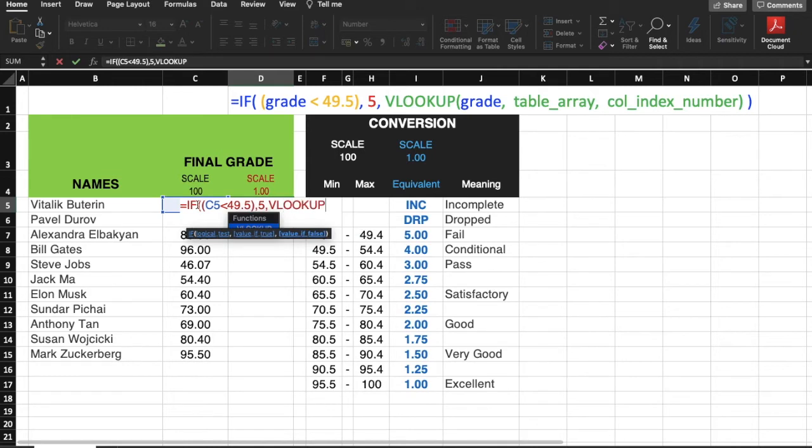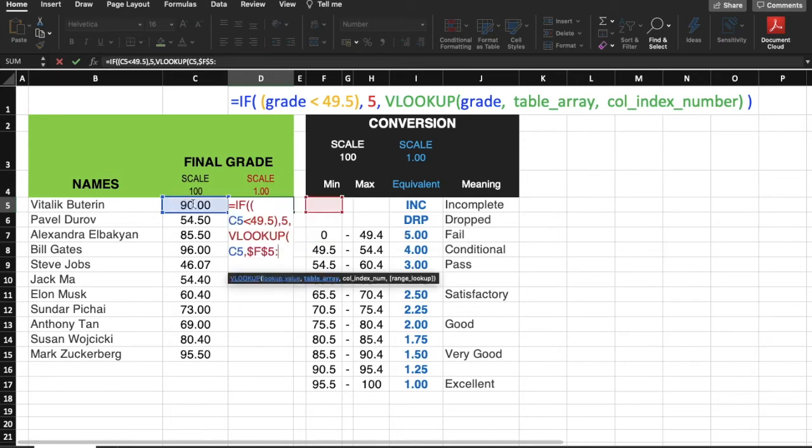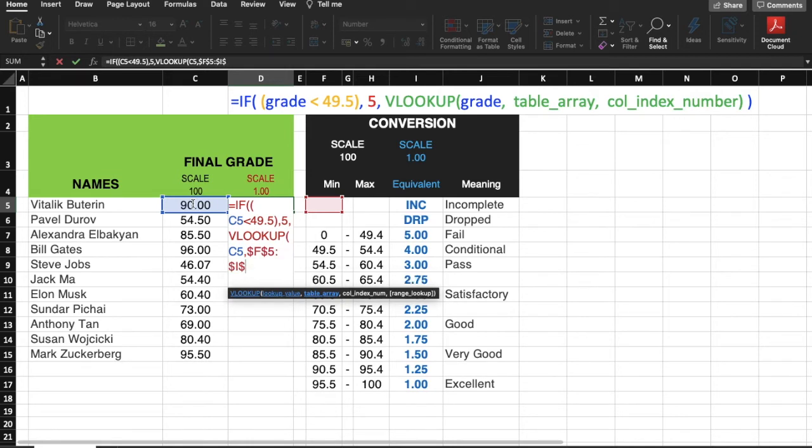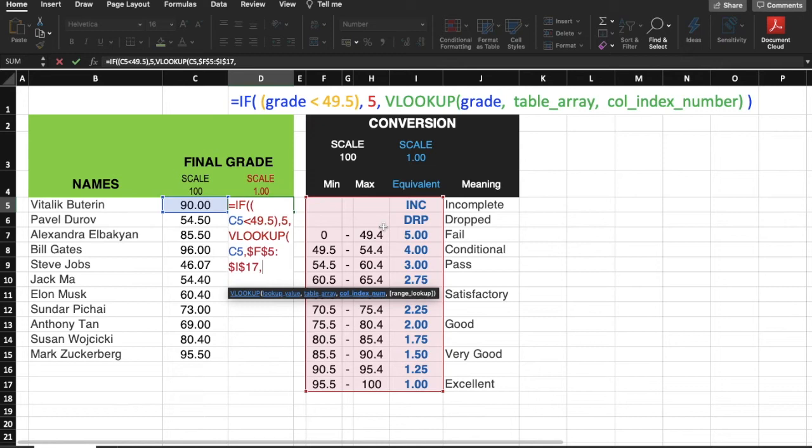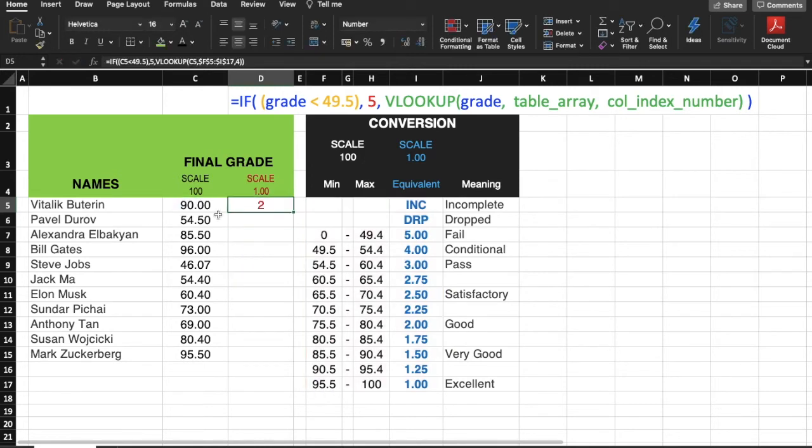VLOOKUP, open parenthesis. Again, I'll click the cell C5 and then dollar F5 because I'm using an absolute reference. I don't want the table to change when I drag down this formula. Our table array is from F5 to I17, so dollar I, dollar 17. That's our table array. The value we want to return is in the fourth column of this table array, so I'll key in 4, then close parenthesis for the VLOOKUP, and close parenthesis for the IF formula, then enter.